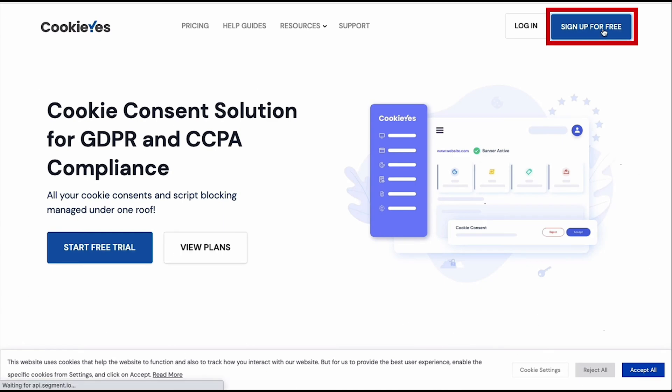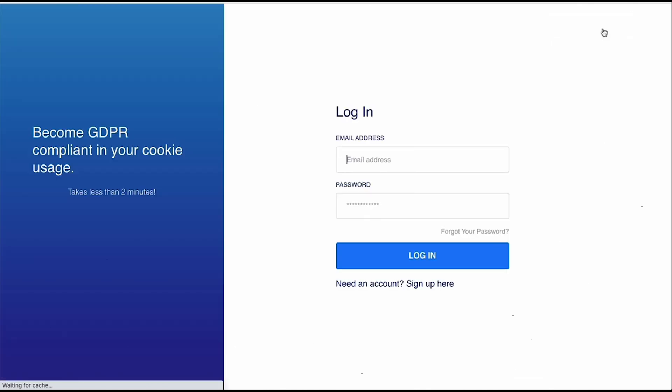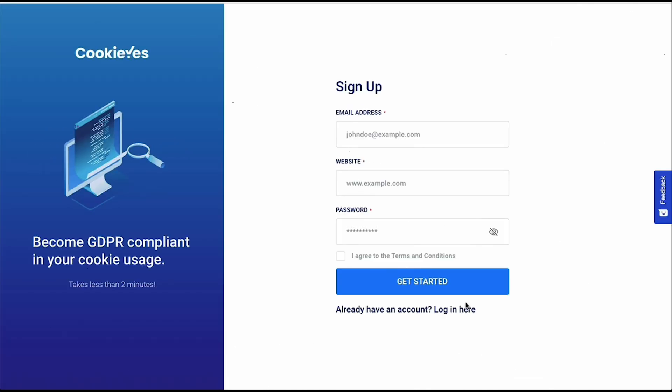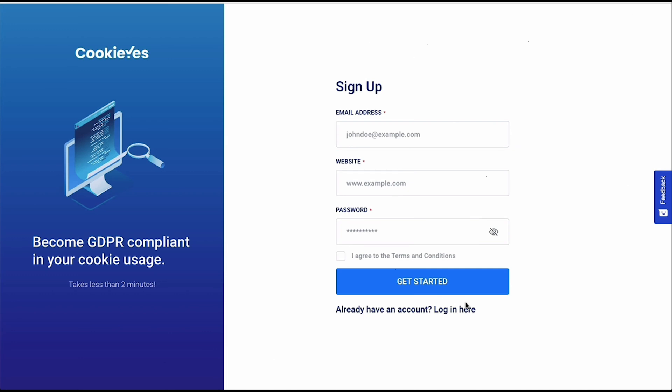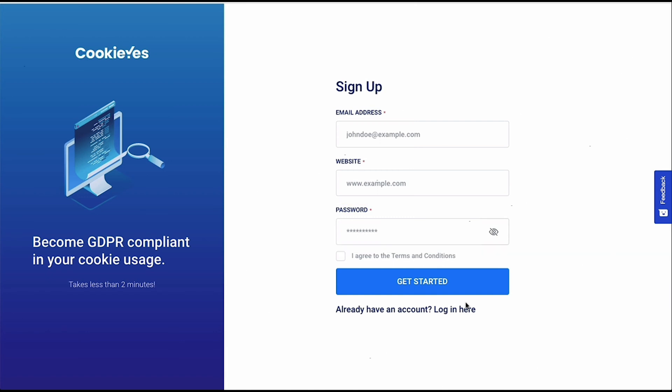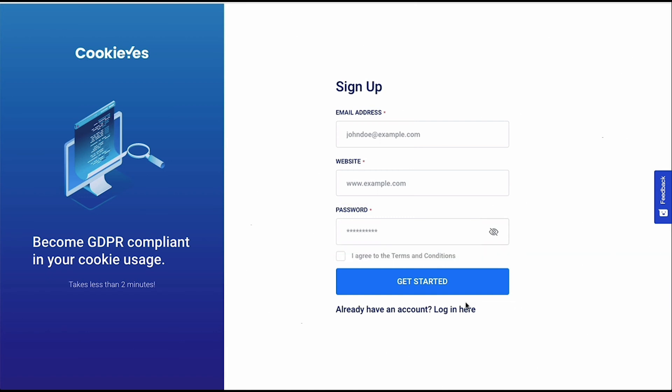Go to cookieyes.com and click on the sign up for free here. On the sign up page, fill in the required details. Your email address which you intend to use for any communication with Cookie Yes. Then your website URL. And a password to complete the registration profile. Click on Get Started to create the account.